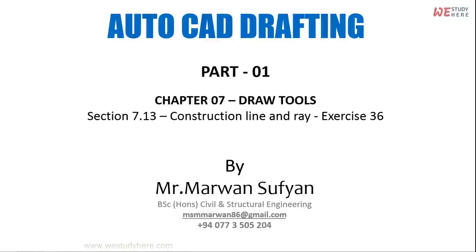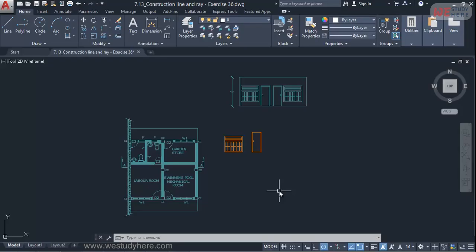AutoCAD Drafting Part 1 Chapter 7 Section 7.13 Construction Line and Ray Exercise 36. Okay, this is the exercise file.